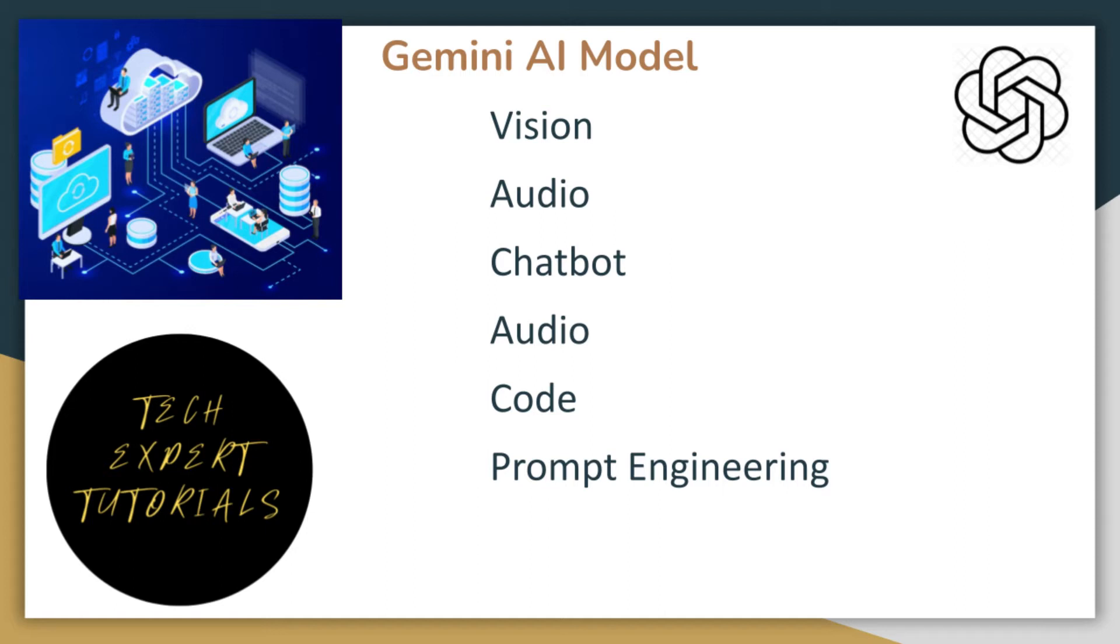You can use this model to solve a myriad of problems involving images, documents, chatbots, speech, and even writing code.